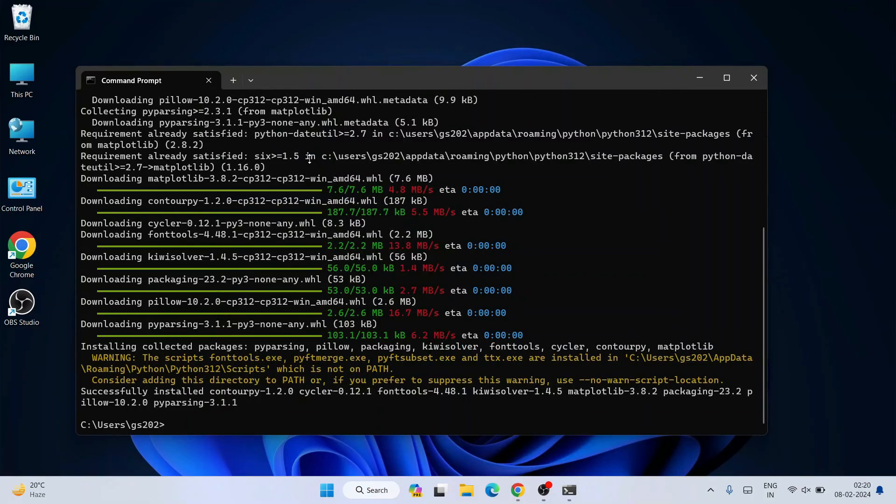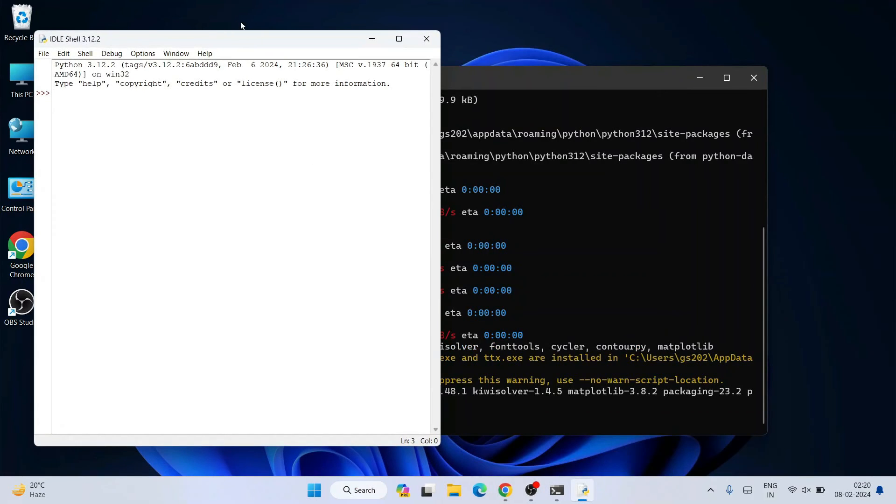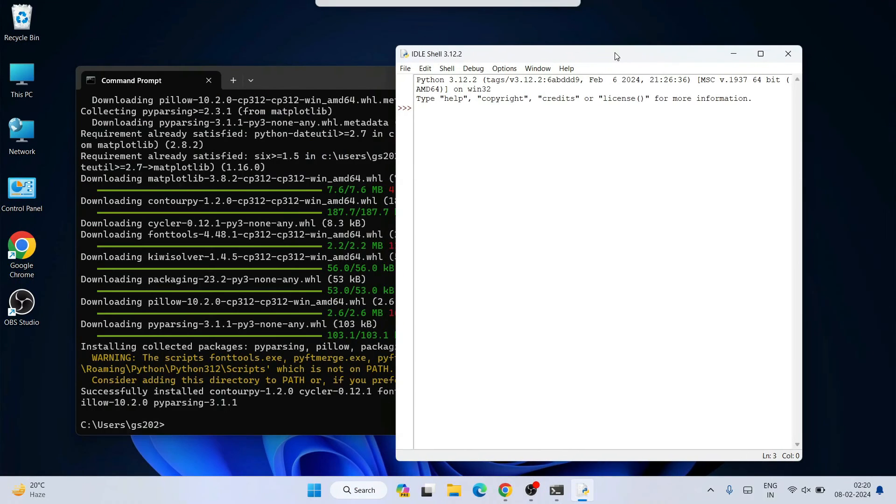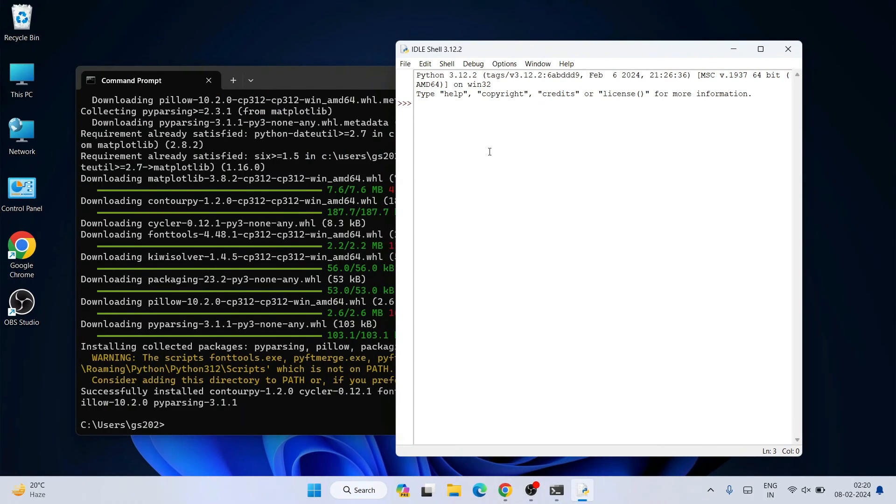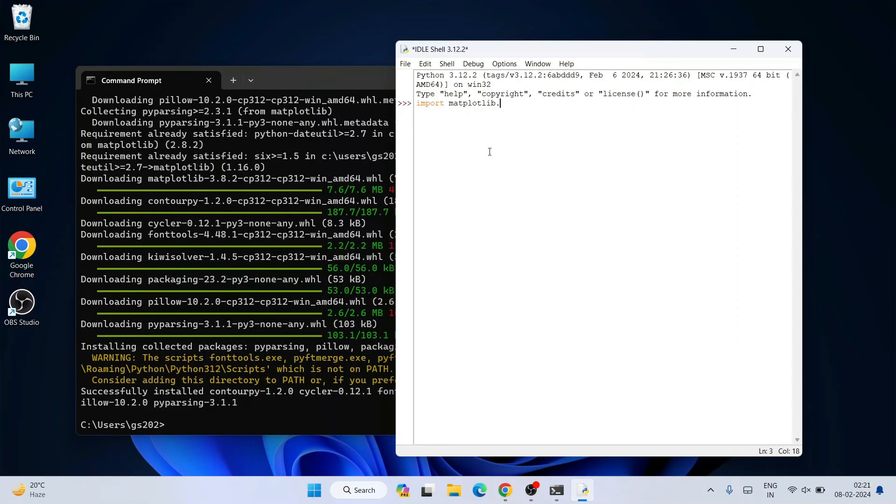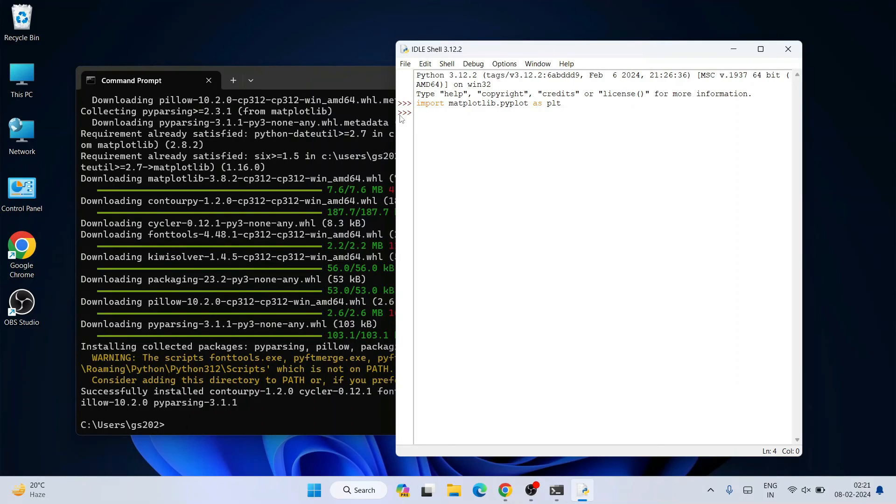So here if I just simply import matplotlib.pyplot as plt and hit enter, you can see it is properly imported on our Python shell.